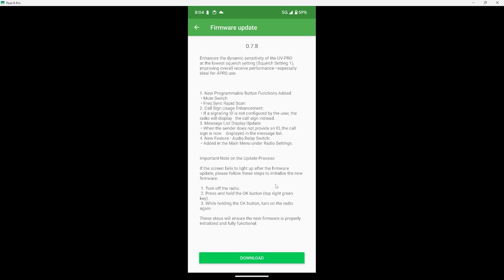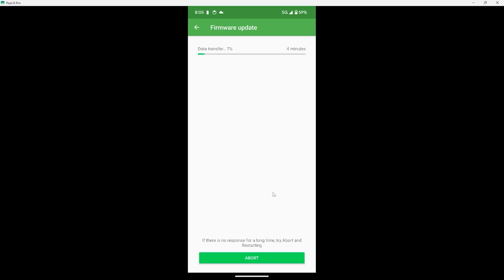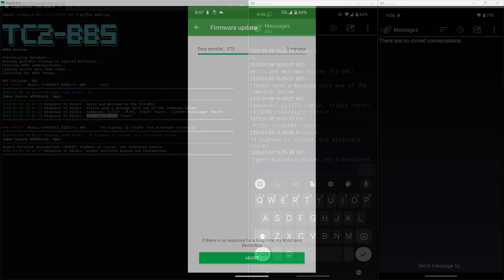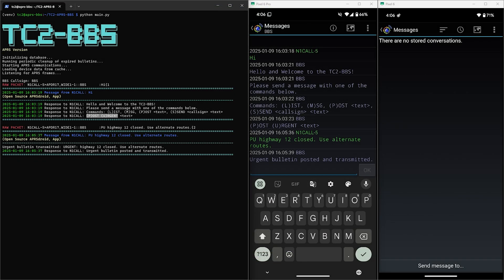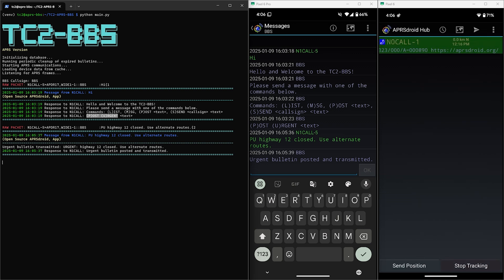We've done a video on this process previously and if you want to check that video out I'll include it in the video description. For the next part of the demo we're going to leave a message for the Kenwood which is using the call sign N0CALL-1. So let's see what that looks like.